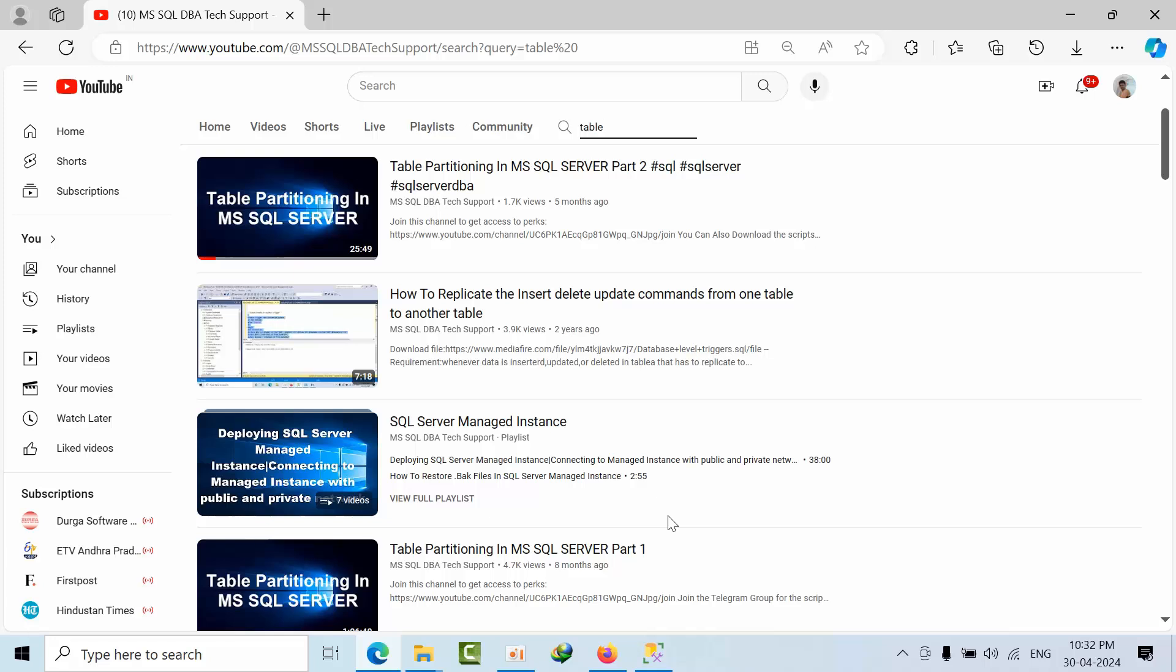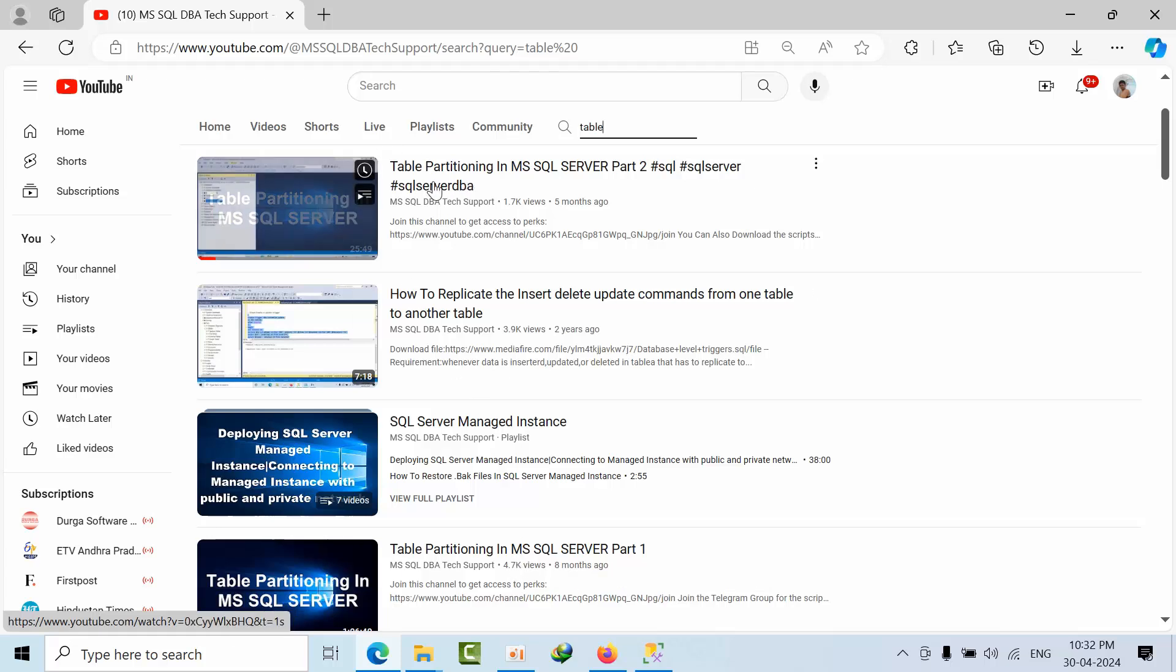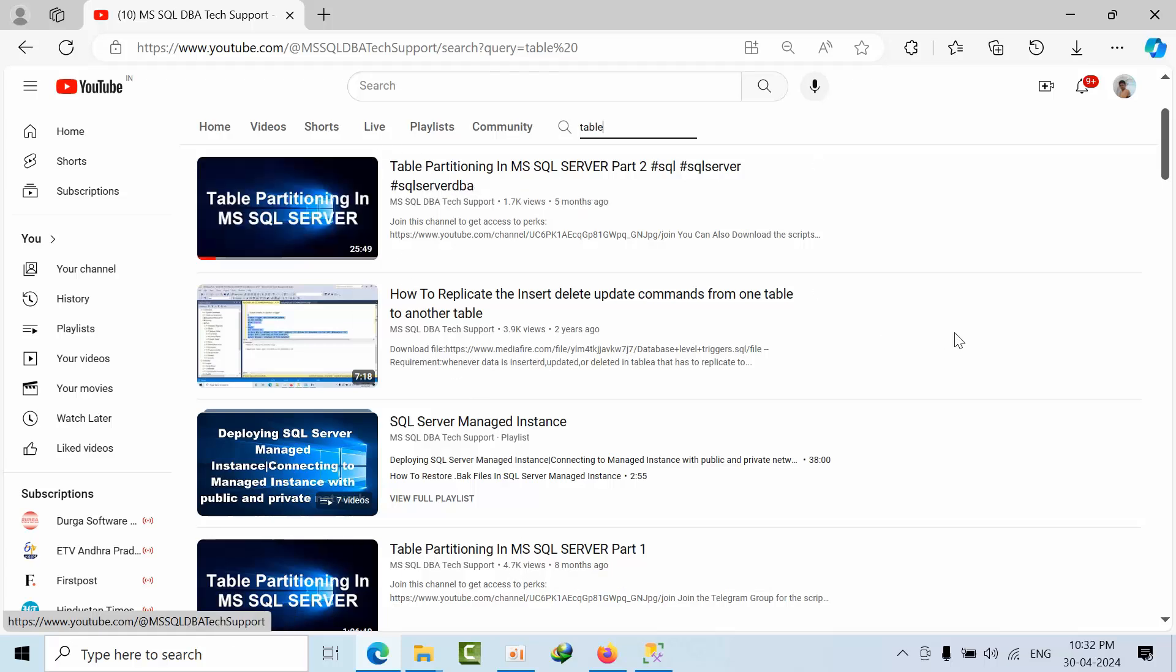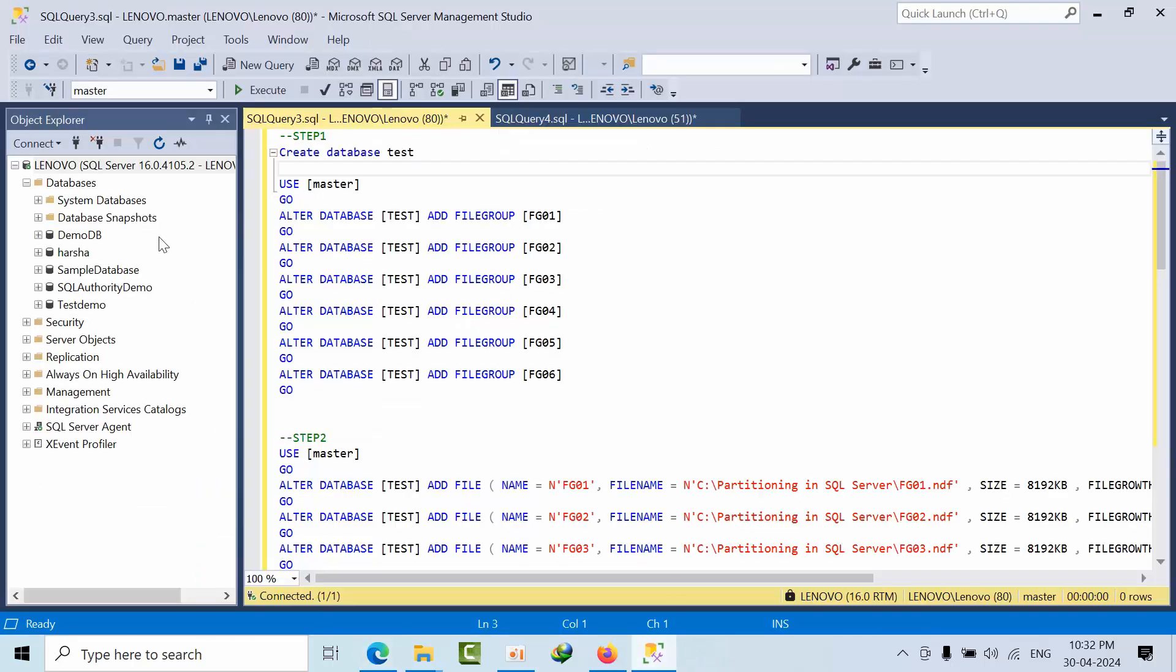Today I am going to show you one more example of table partitioning in Microsoft SQL Server. I already done the theory and the practicals here. This is the first part and this is the second part. Today I am coming with one more example with numbers. Right now I am doing the table partitioning on SQL Server 2022.